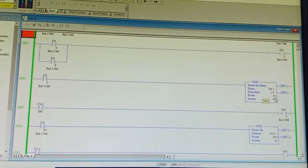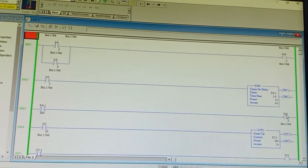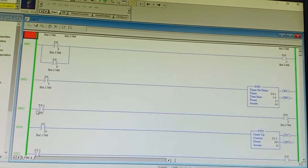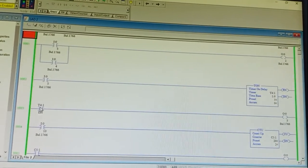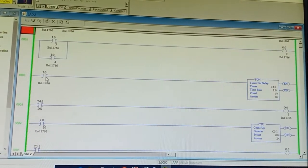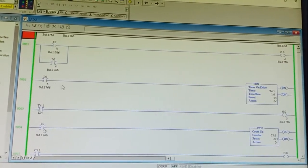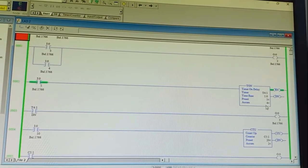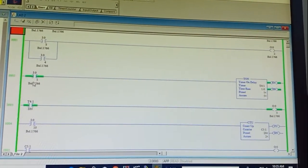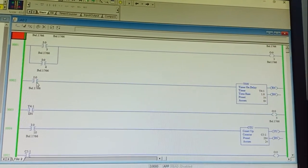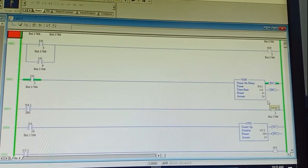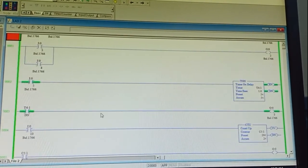Now the timer on-delay: preset value is 5 seconds, so after 5 seconds the bit will turn on. The output switch will turn on, and the done bit indication uses the timer name slash DN. Rahul will turn on I5 — as soon as it turns on, the accumulator calculates. When it becomes 5, output turns on. When we toggle this bit to zero, the timer turns off. Turn it on again — accumulator counts and when both values match, bit turns on. This is timer on-delay.